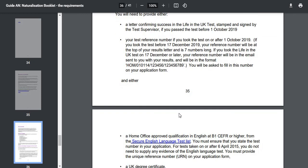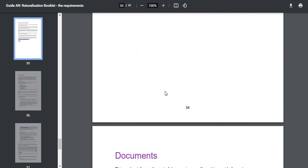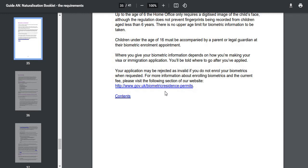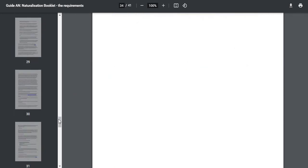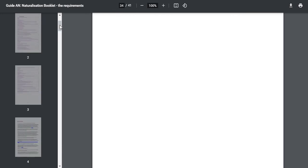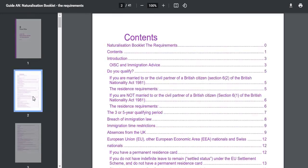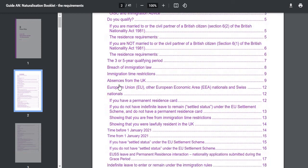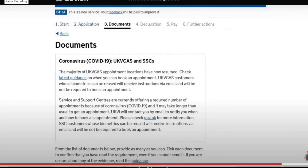These are the basic documents you need to provide when applying for citizenship. There are other requirements as well which you can read, but these are the main documents you will need to upload at the end when you fill in the online form.